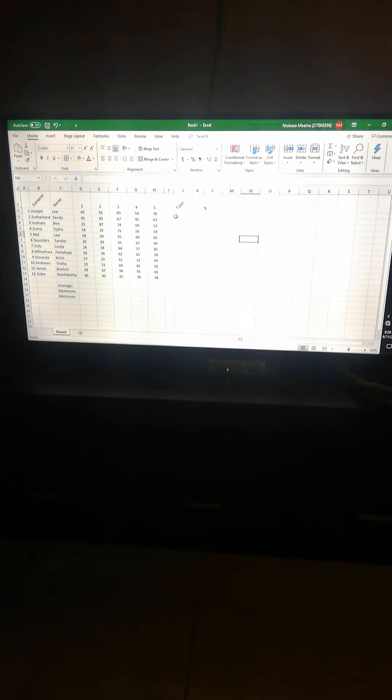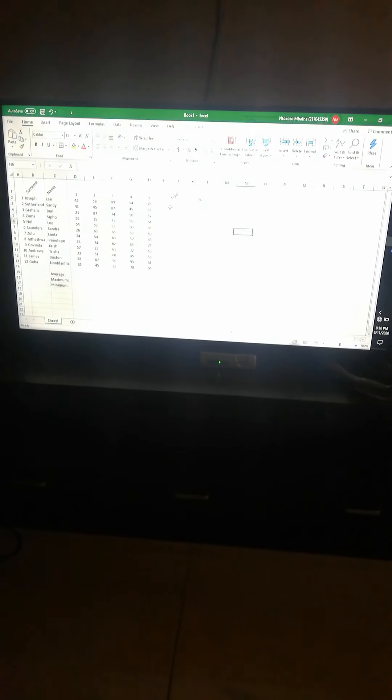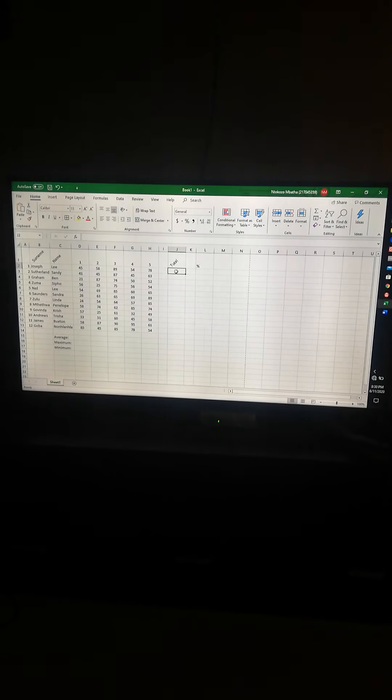What I've just shown you is basic formatting. It's important because it makes your work look better and it matters for this assignment, but it's not the most important thing. The most important thing for this module and Microsoft Excel is that you know how to use formulas and functions. You may know everything about formatting, but if you don't know your formulas, it's going to be a problem.